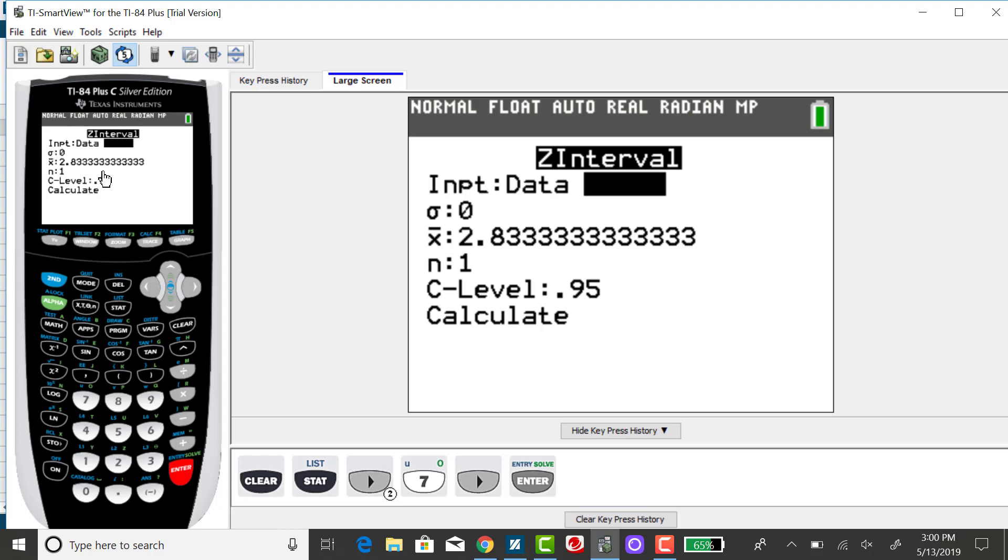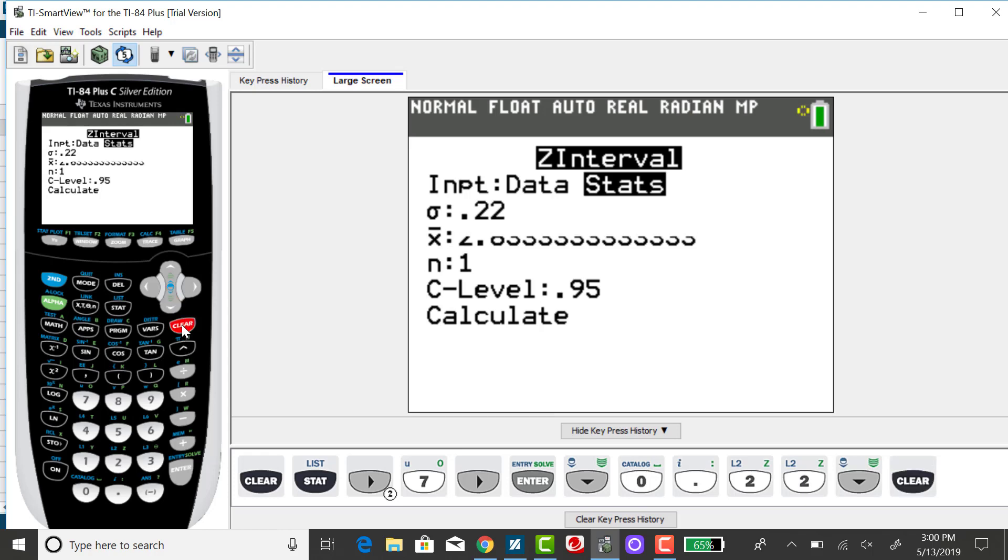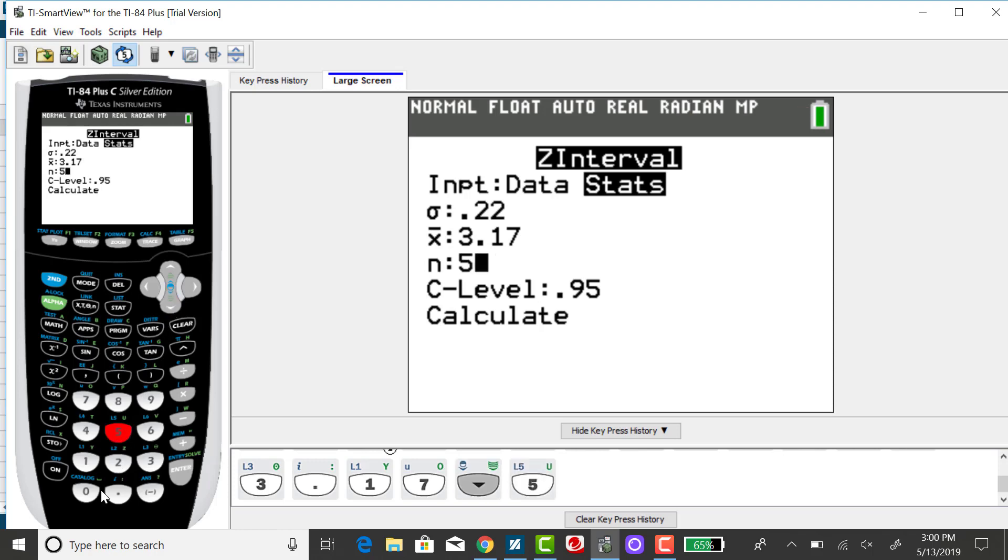Now I can change the given values. My population standard deviation was assumed to be $0.22. The sample mean was $3.17, and my sample size was 50 days.